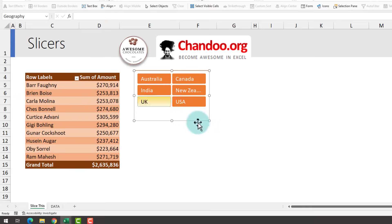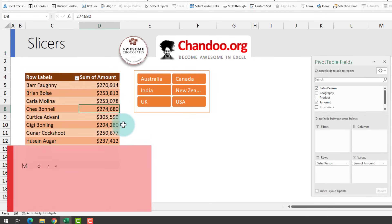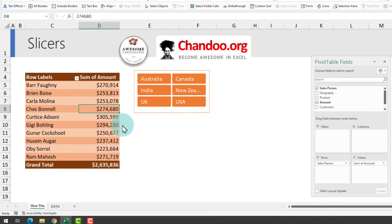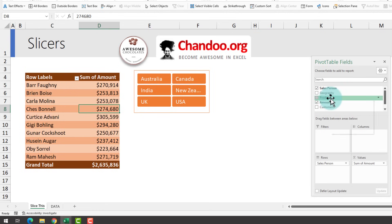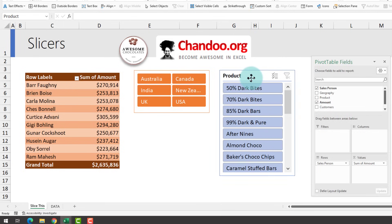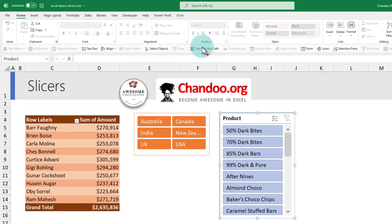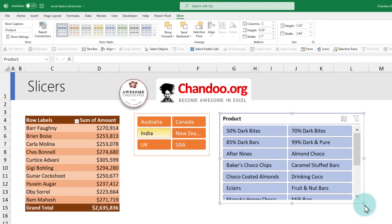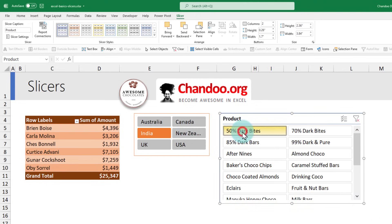You can put any number of slicers on a pivot table. For example, we already have a slicer for country, and now I can also add a slicer for product. So we have two slicers — one for country, one for product. Let's quickly change this to two columns to see more products. From here I can see, for example, what is happening for India with 50 Dark Bites — this is how we are selling.